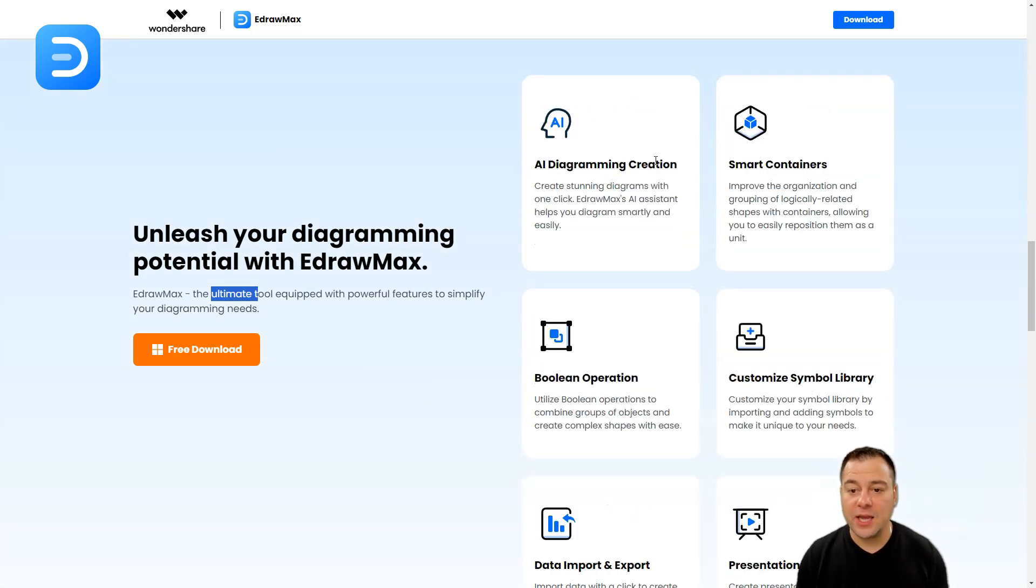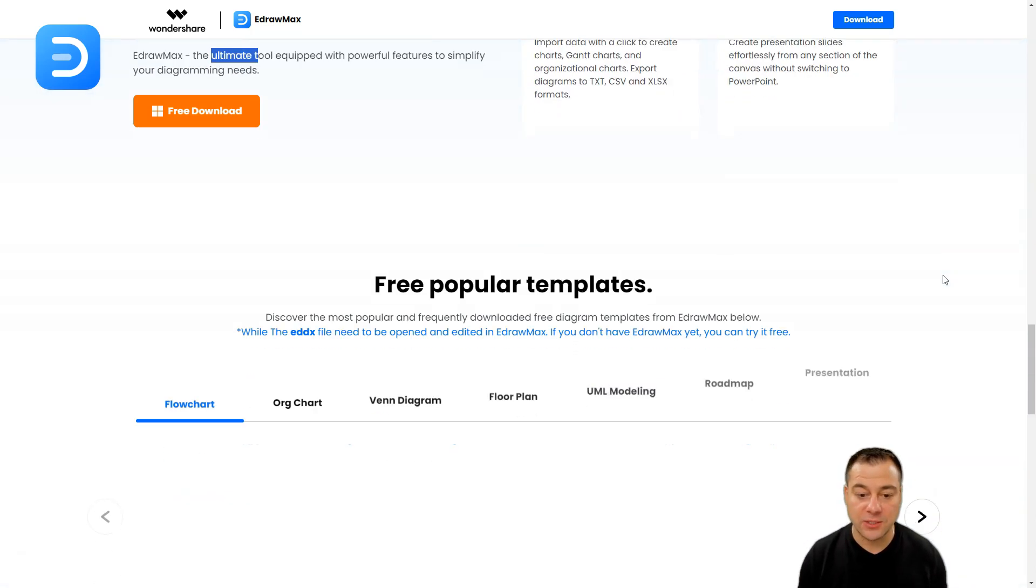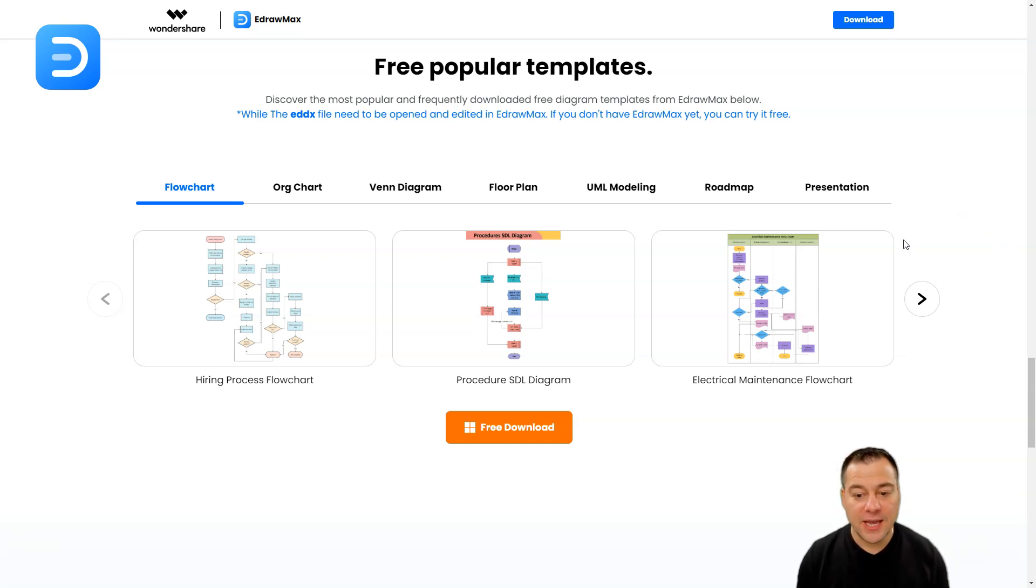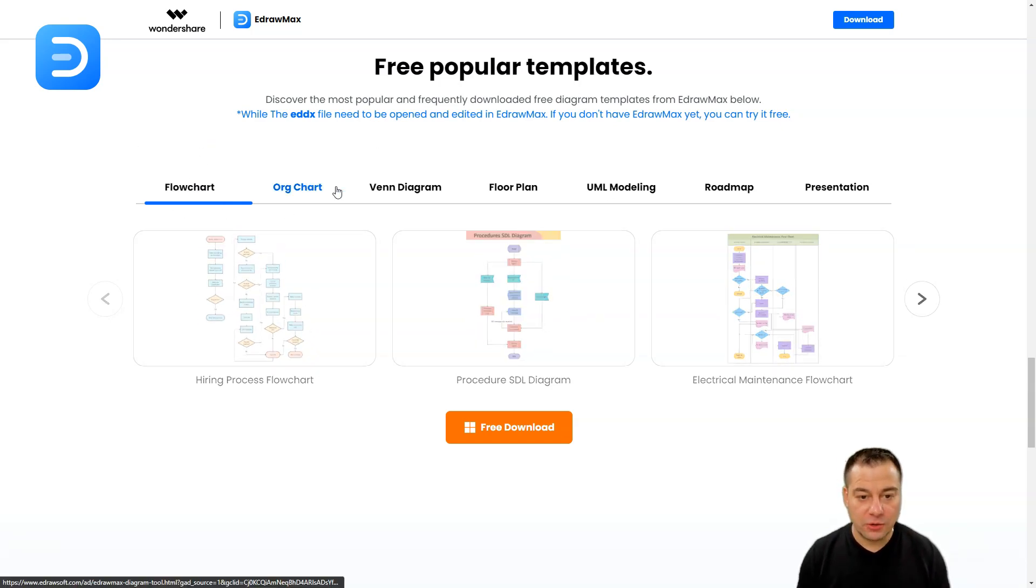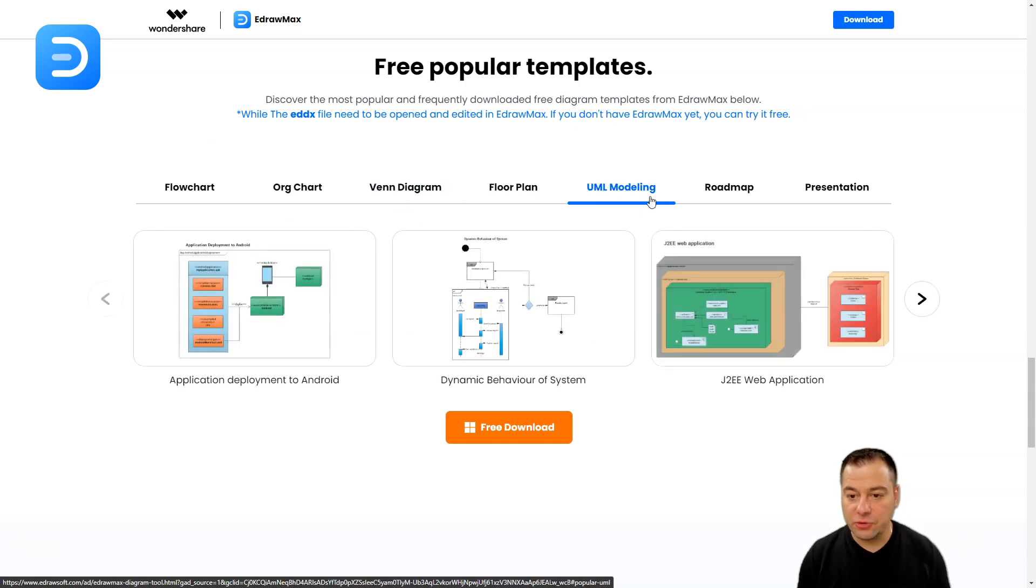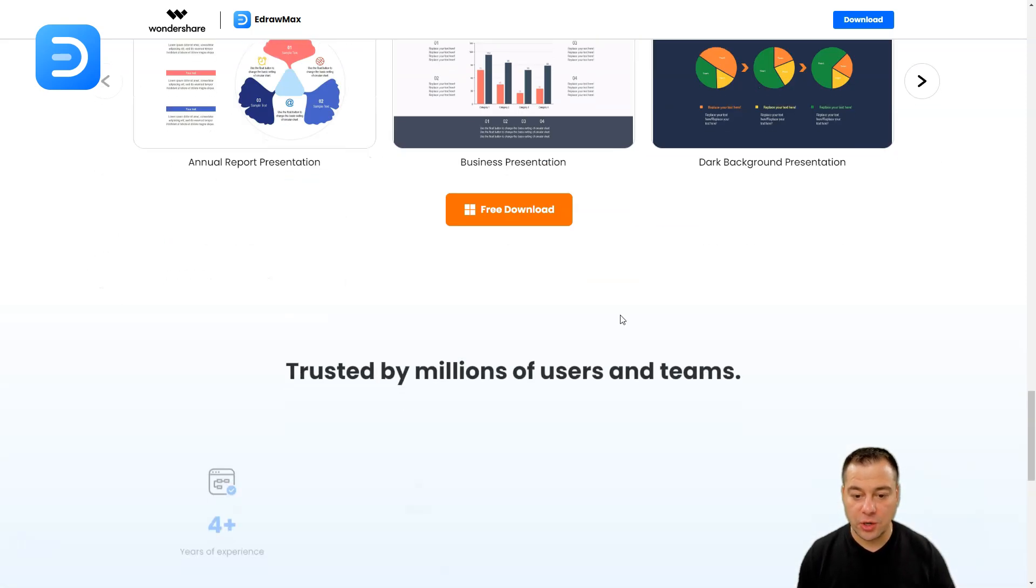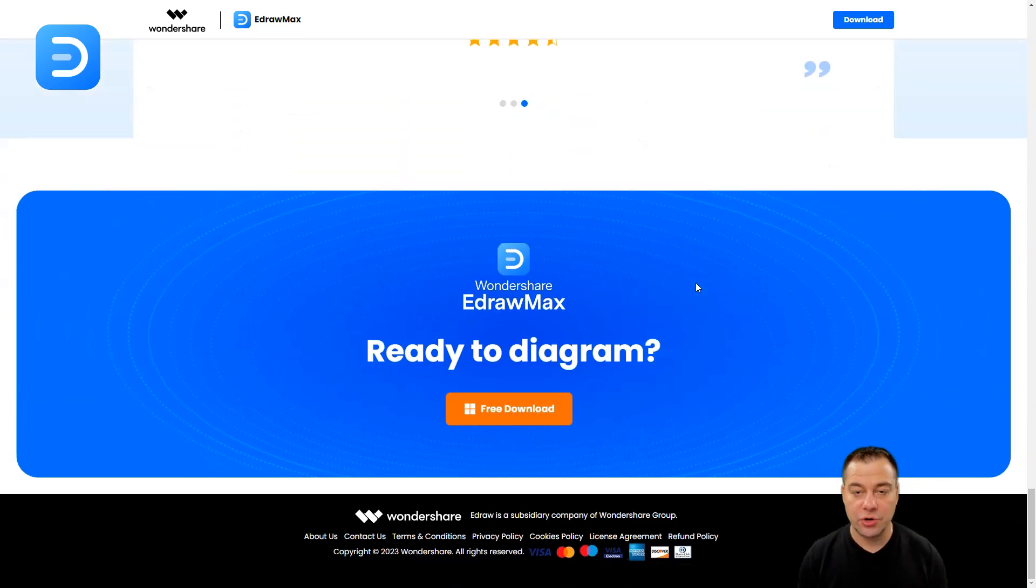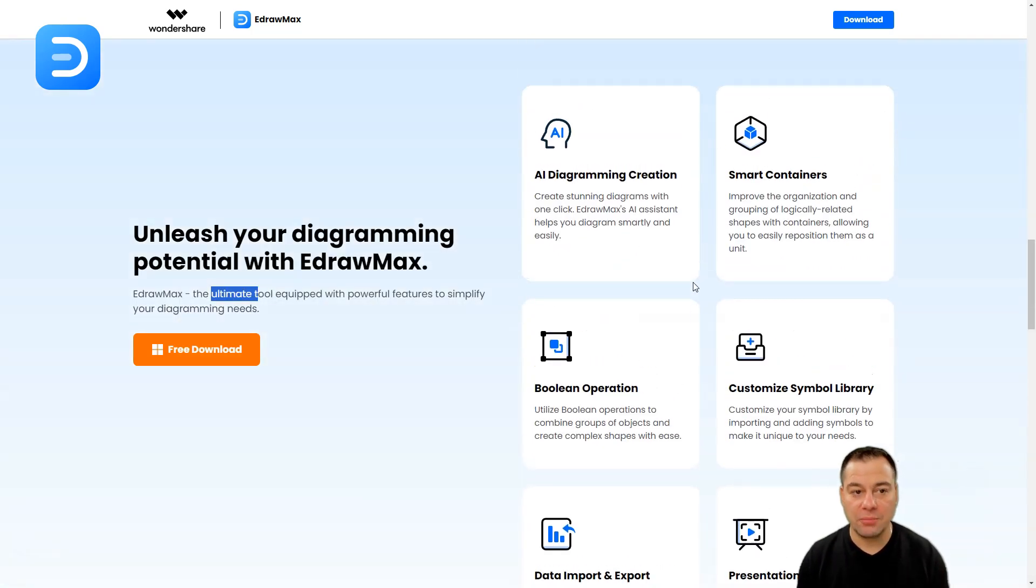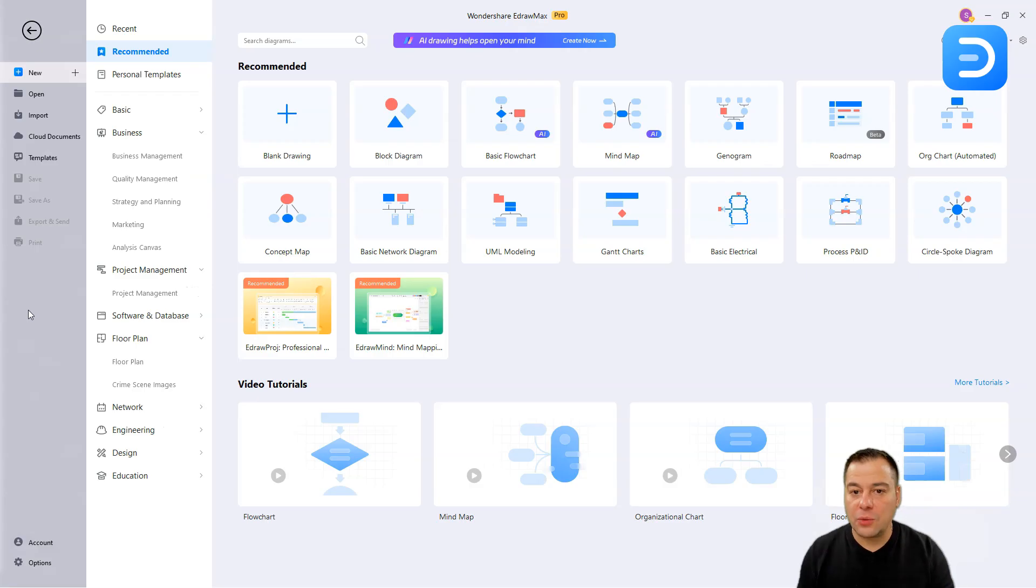What do we have? AI diagramming creation, smart containers, boolean operation, customized symbol library, data import and export, and presentation mode. There's free popular templates, it has tons of templates that are suitable for any case that you may have. And you can customize everything here. You can build a flow chart, org chart, band diagram, even the floor plan, UML modeling, roadmap. This is a beta version of a roadmap, presentation, and so on. You can build your diagrams, your information in a visual way, just literally in a couple clicks. Let's jump inside EdrawMax and I'm going to show you how actually to use it.